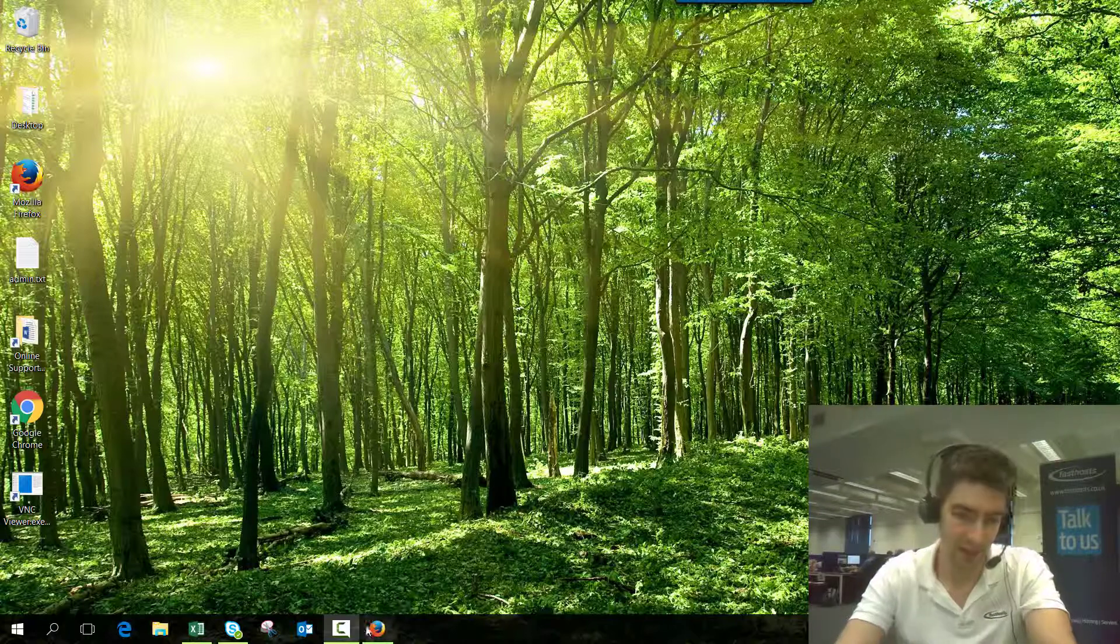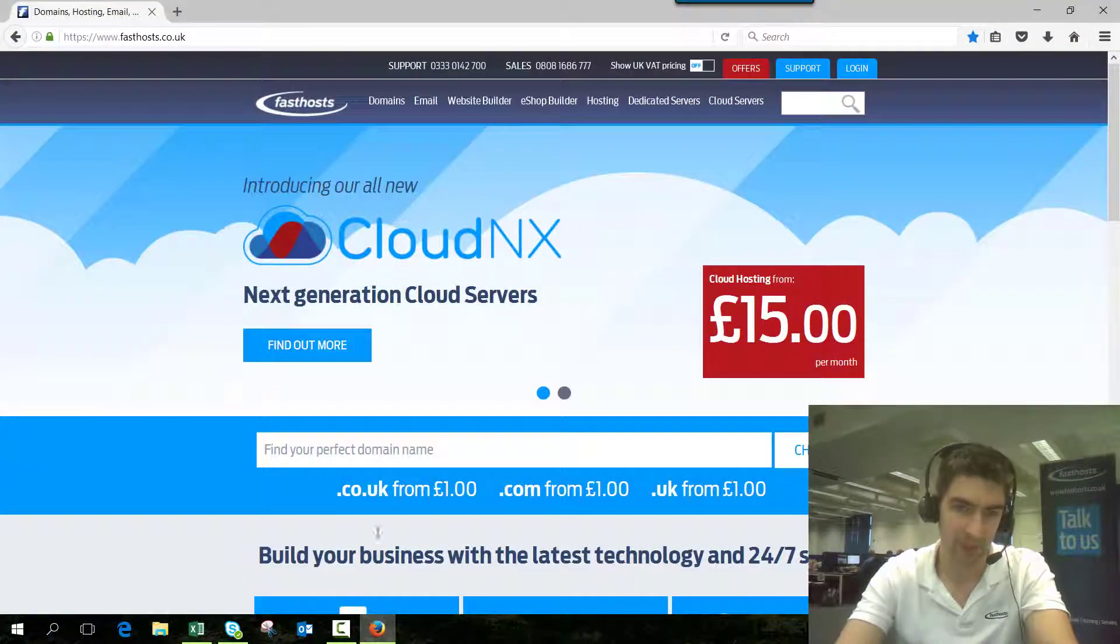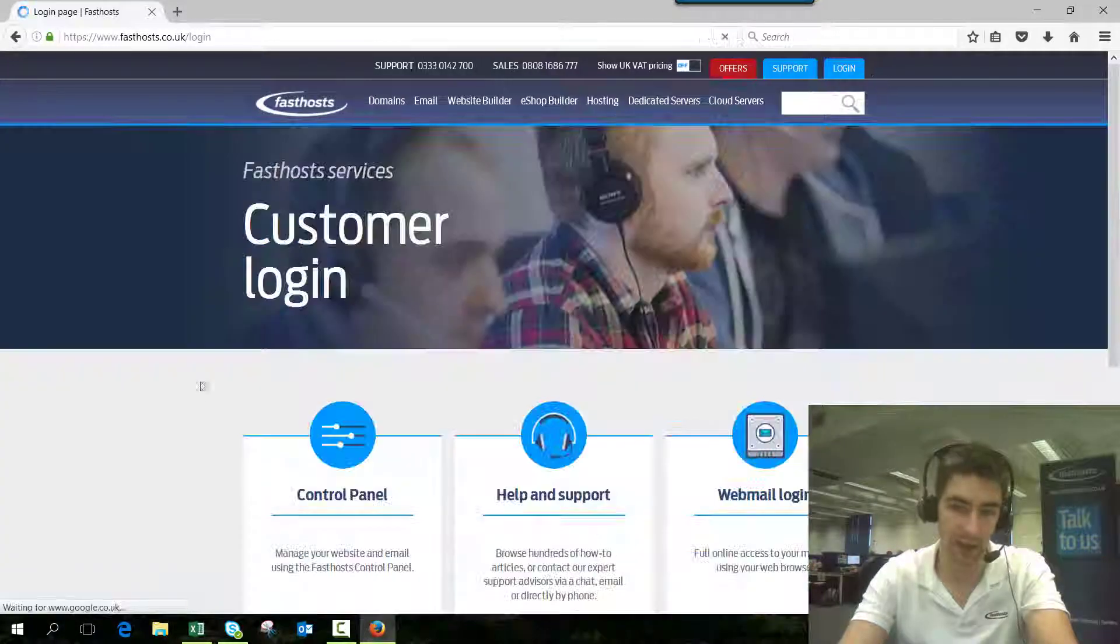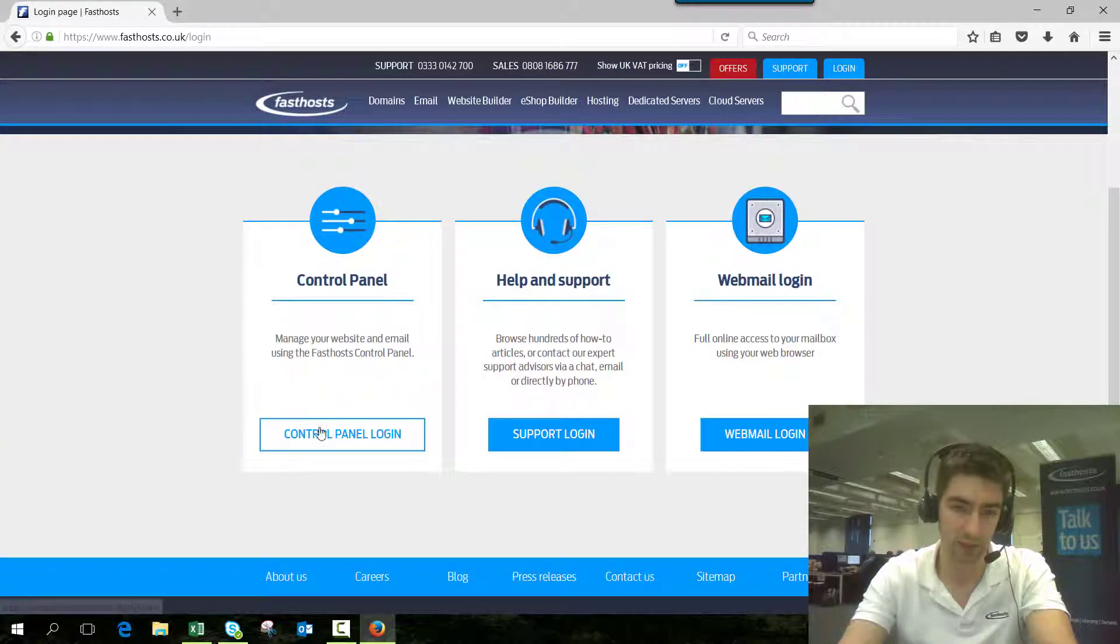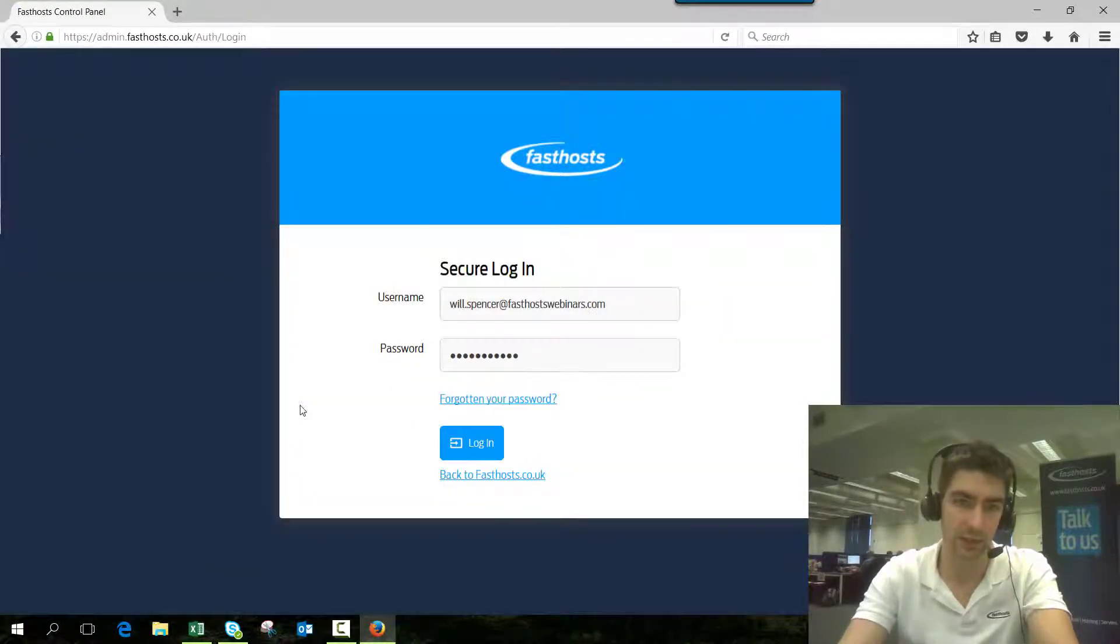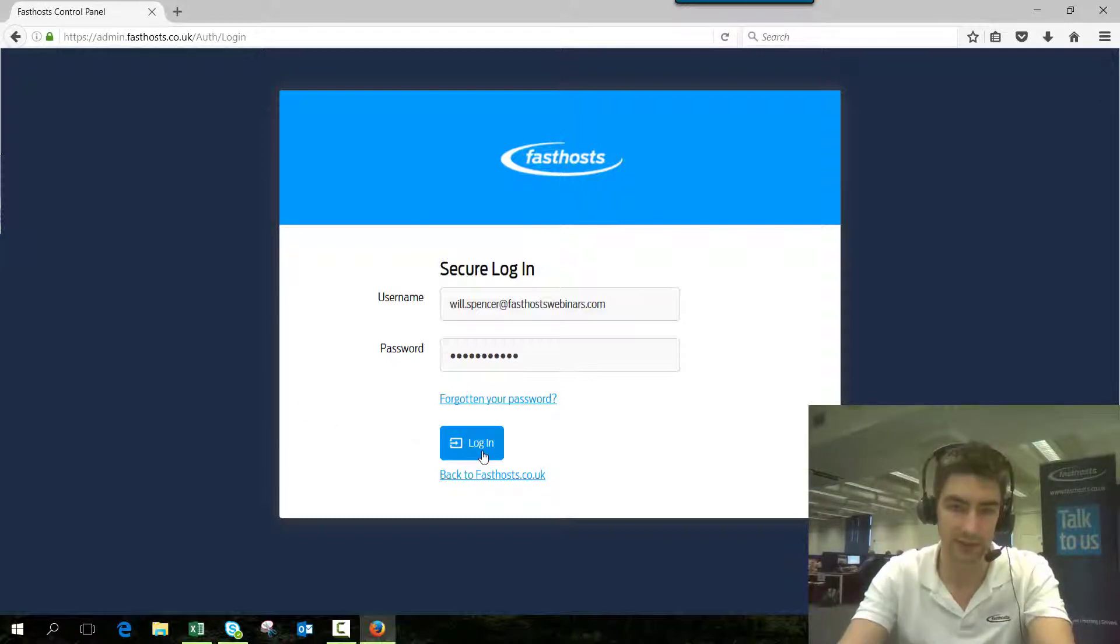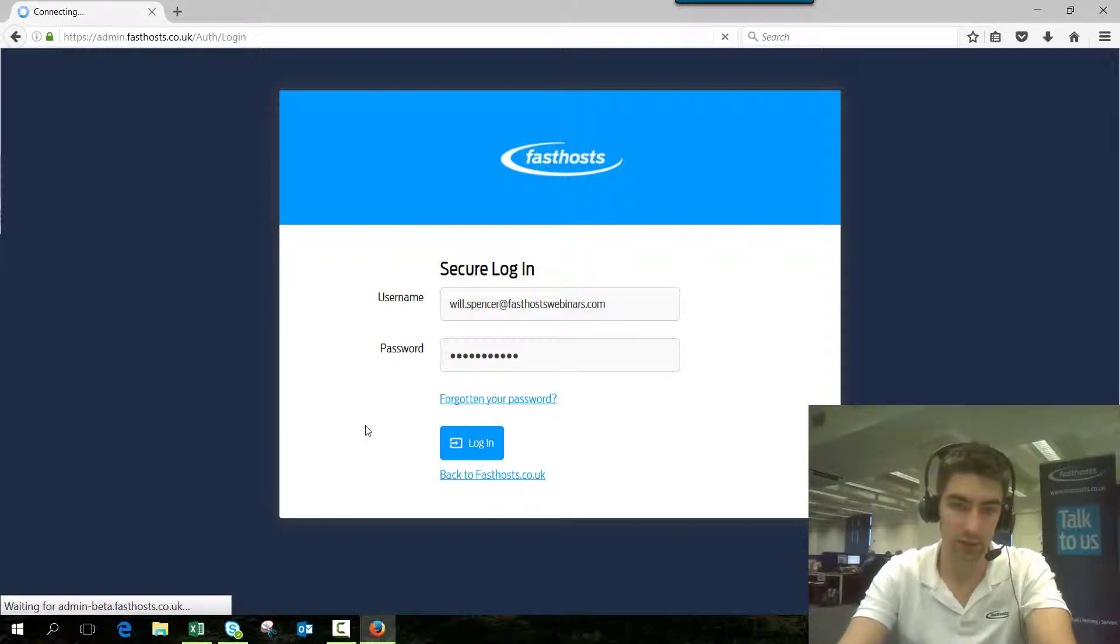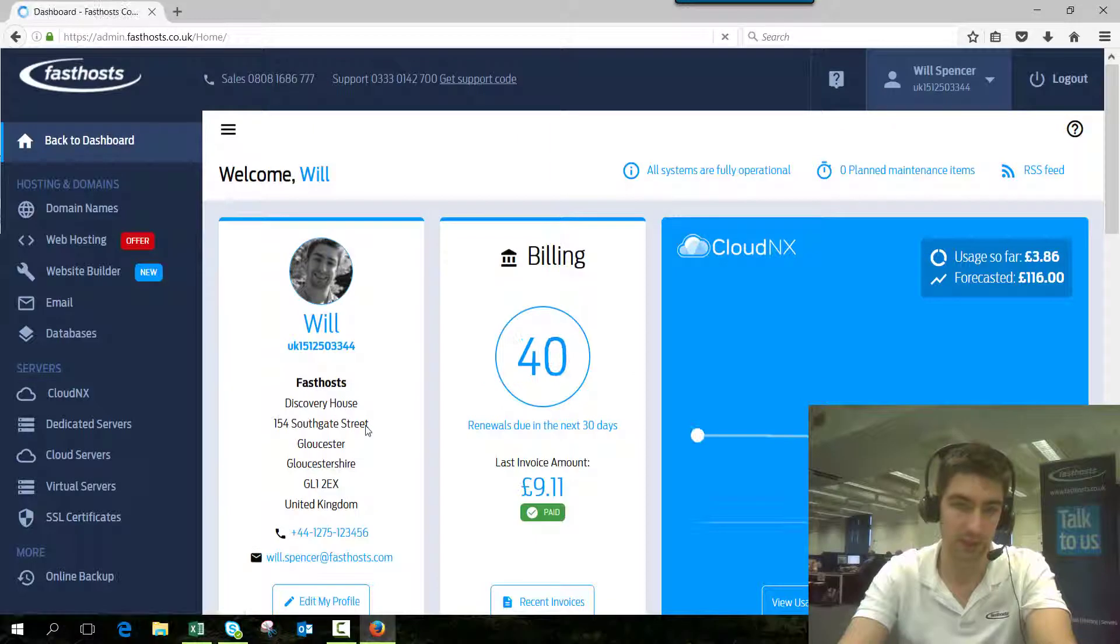To start, we need to log in to our FastList control panel. Go to FastList.co.uk, click login, then go to the control panel login. You can also access this directly by going to admin.fastlist.co.uk. Then just log in using your usual username and password.